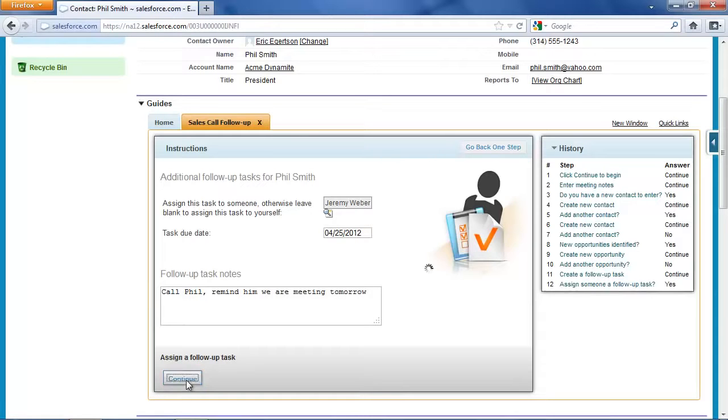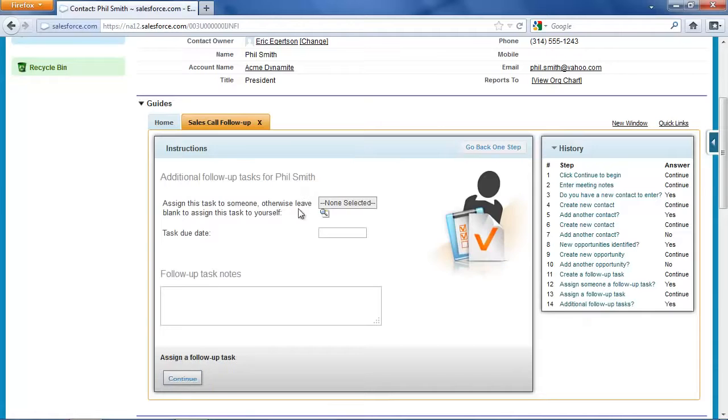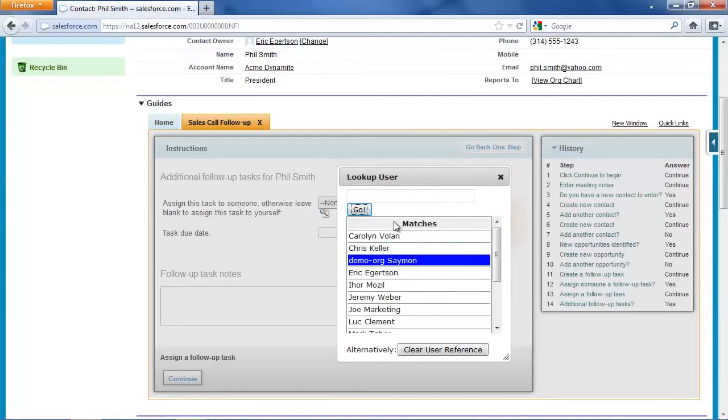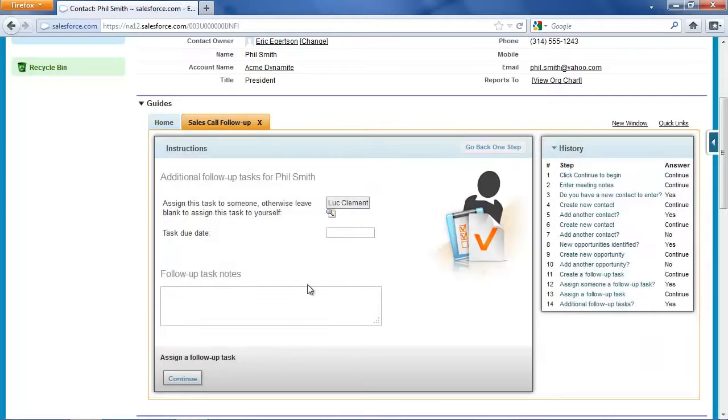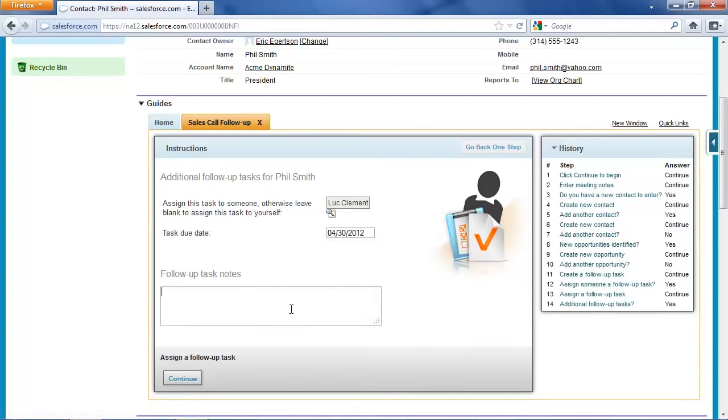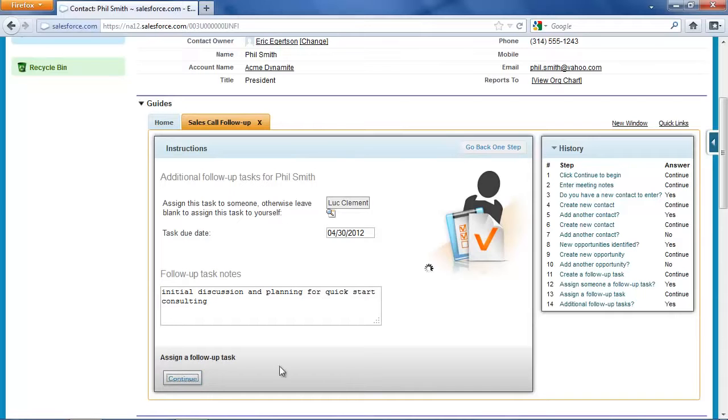So there's one follow-up task set, and I'm going to set another follow-up task. And this time I'm going to ask Luke Clement to schedule a meeting for April 30th for initial discussion and planning for quick start consulting. Of course, this assumes that Mr. Smith is going to give me the go-ahead at my meeting on the 26th. If that didn't happen, I could always go in and cancel this task.